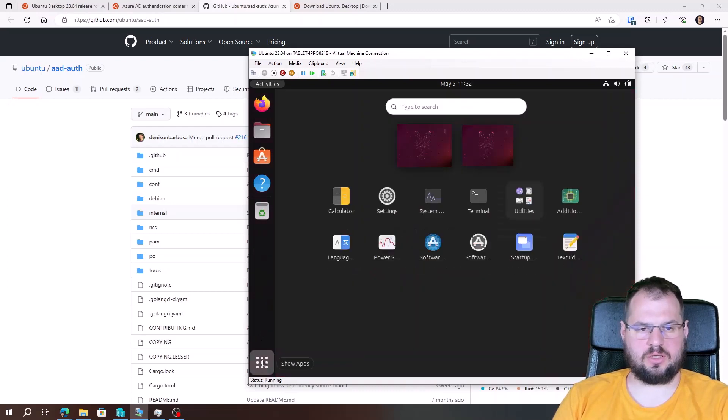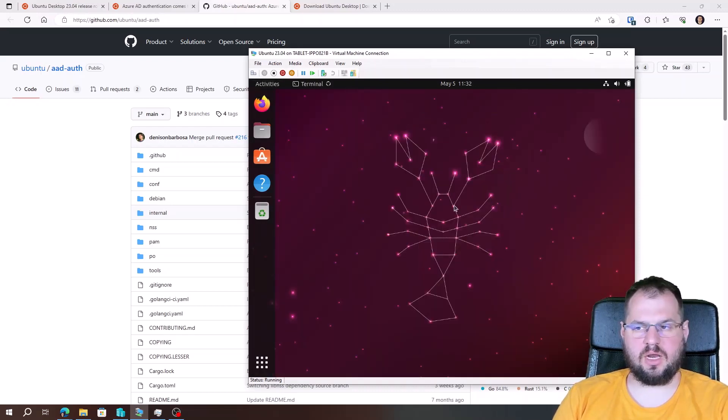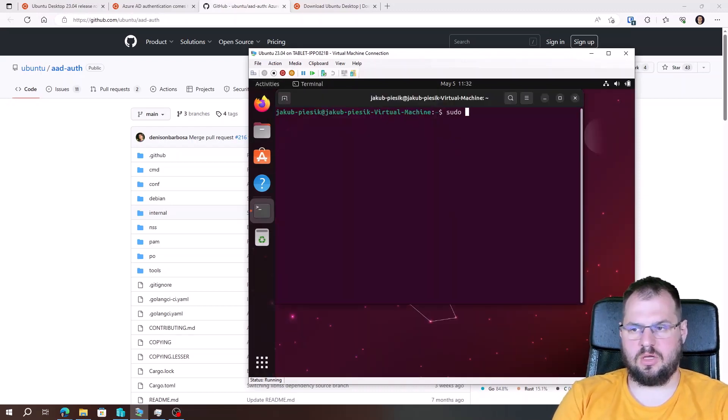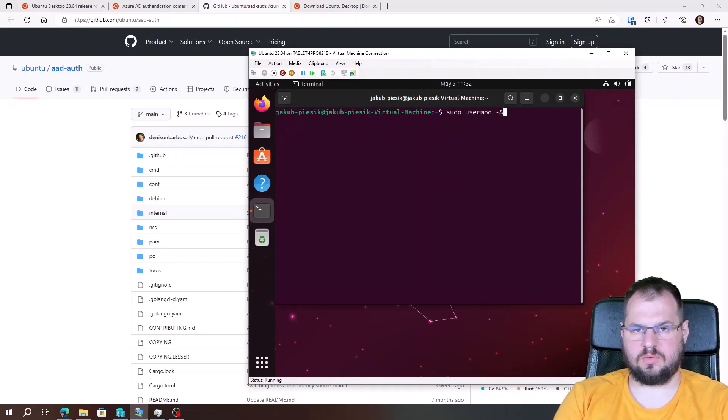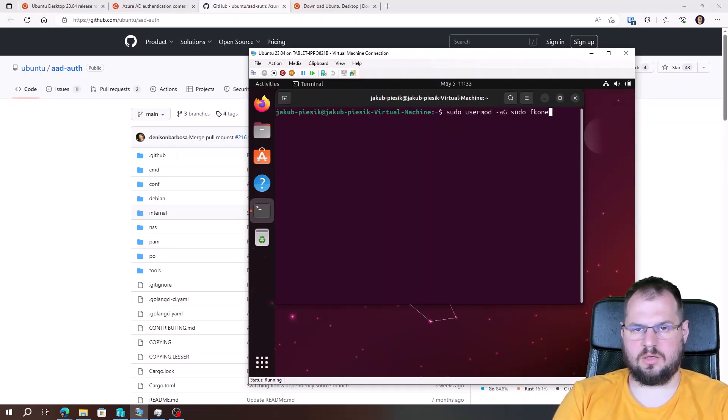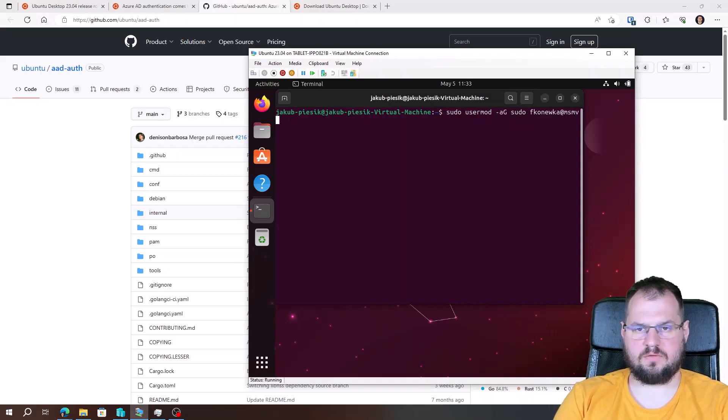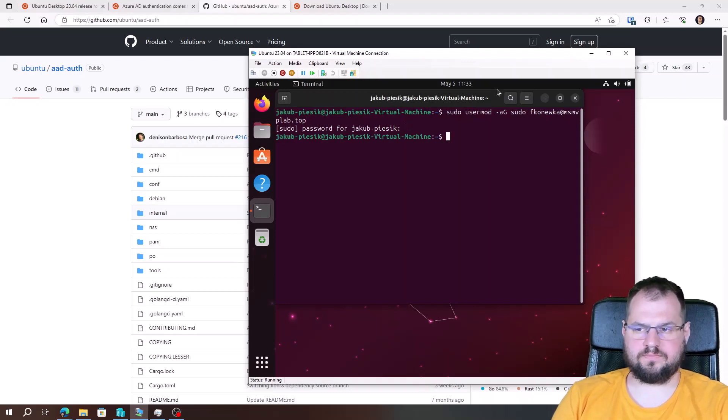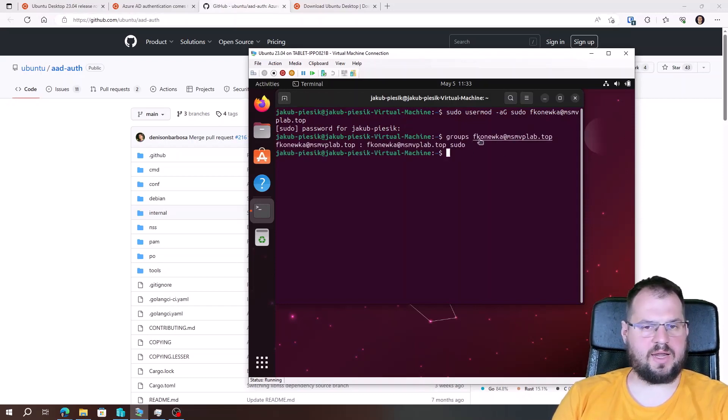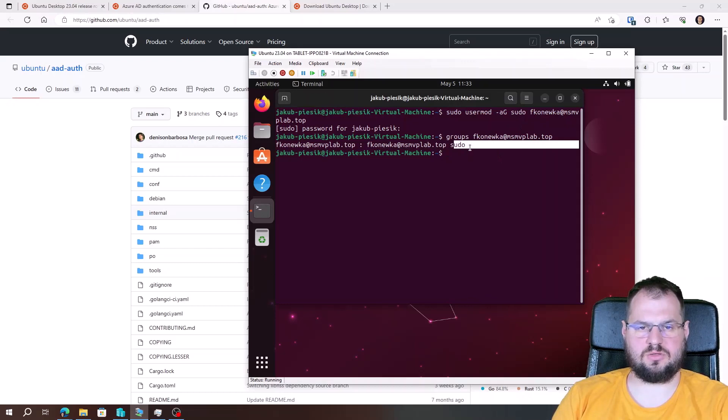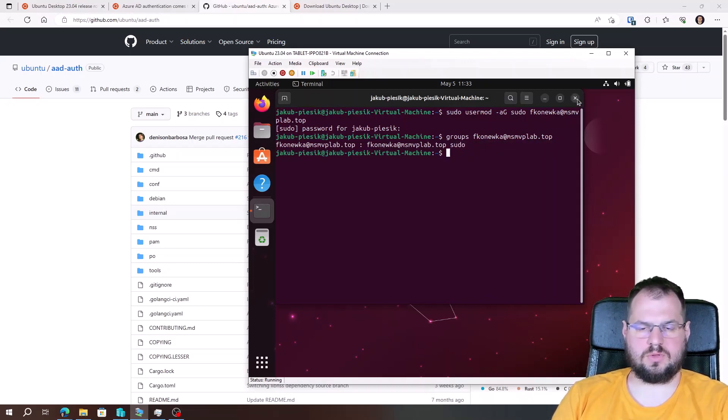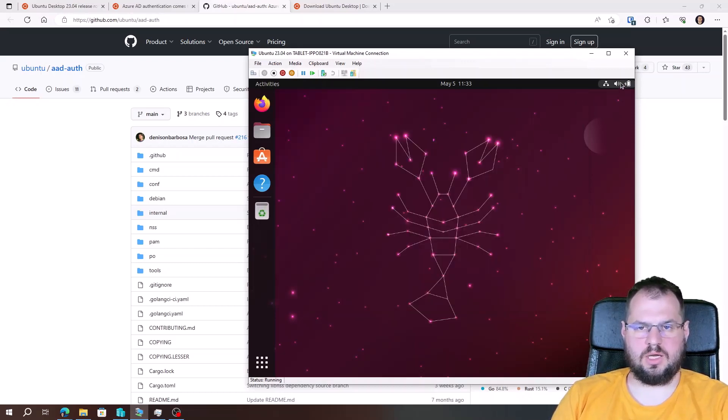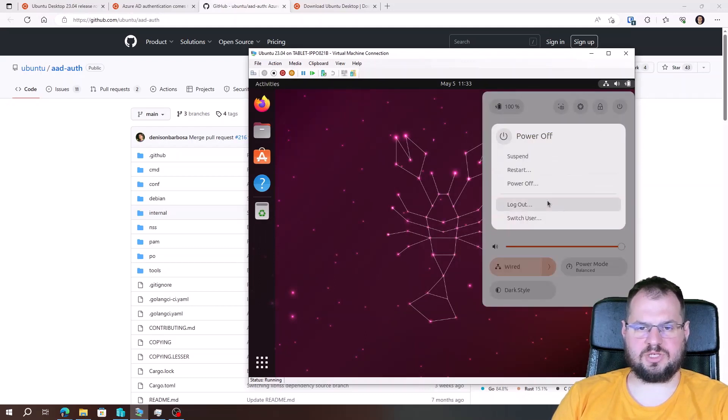So running. And now I will run the terminal. Sudo usermod. We see that the user is on the sudo group. So one more time, restart the machine.